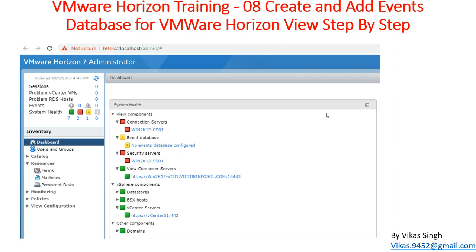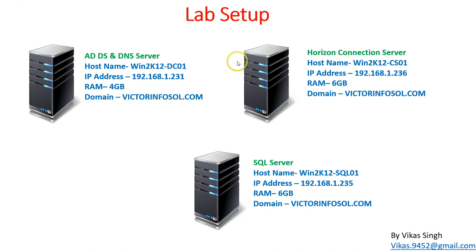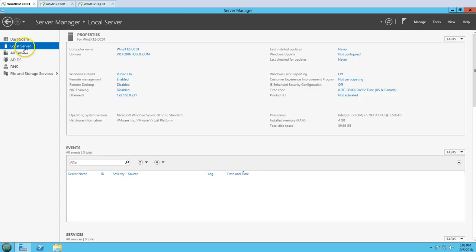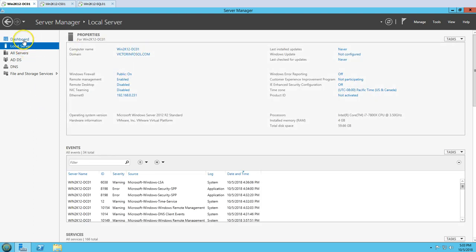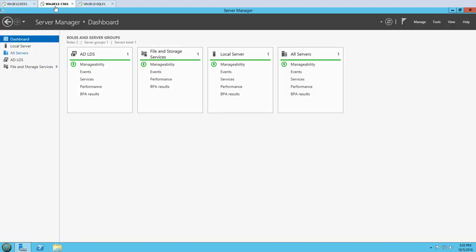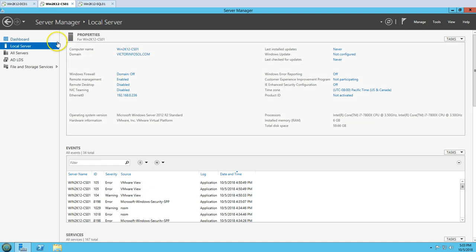Let's look at our lab setup. We have an event database which is not yet configured, and we are going to configure it. In this lab setup I am using three virtual machines. The first is win2k12dc01, which is my Active Directory and DNS server. You can see the Active Directory and DNS roles are running on this machine. The second server is our Horizon View connection server.